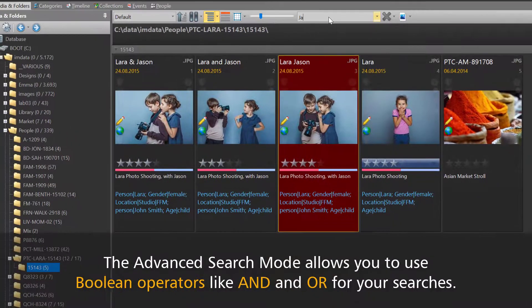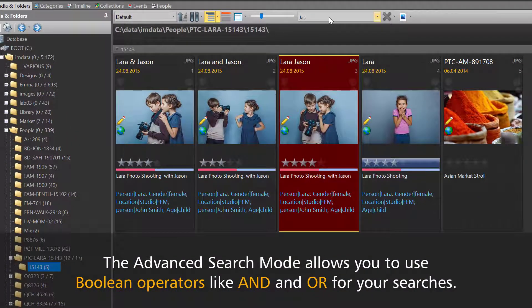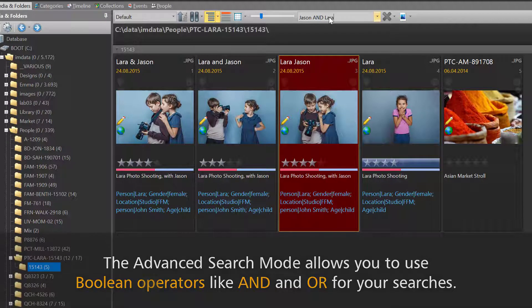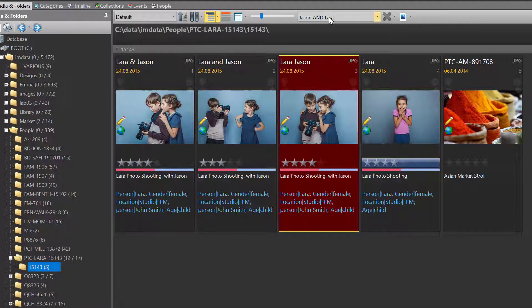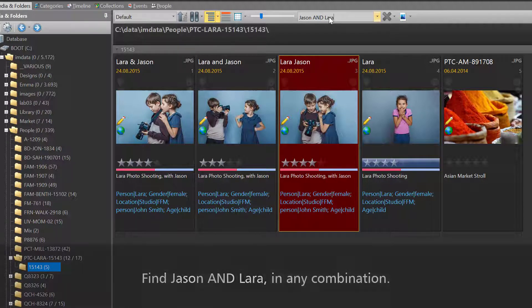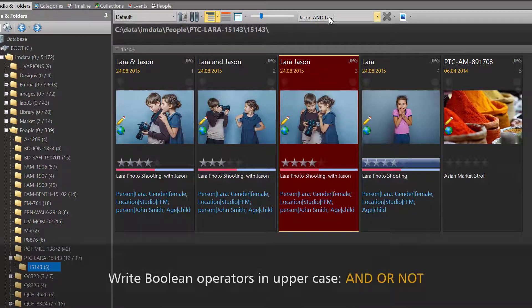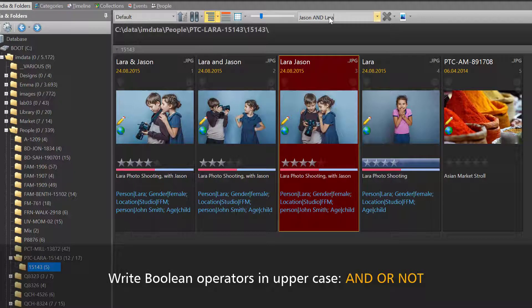Now we can do the following: Jason and Lara. This means find all file names containing Jason and Lara in any combination. It's important to write the Boolean operator AND in all uppercase.